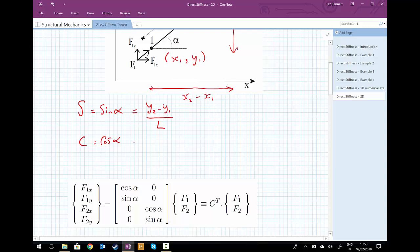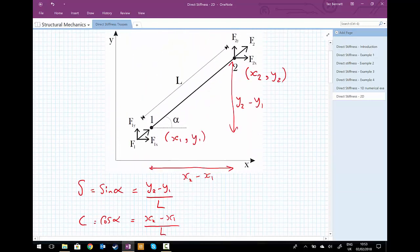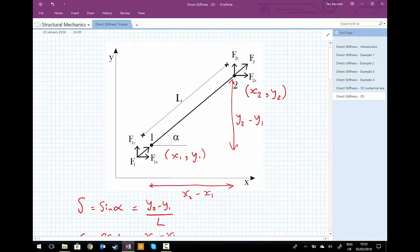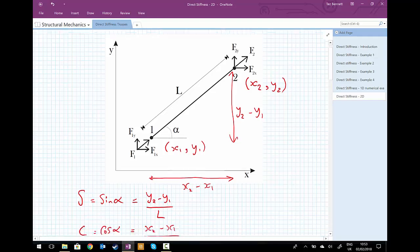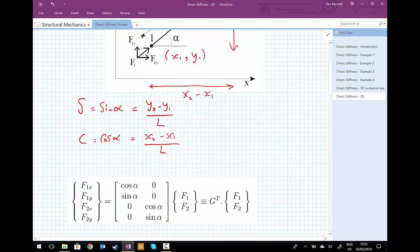Cosine of alpha equals x2 minus x1 divided by the length of the bar l. We're going to use these relationships — we haven't even bothered to calculate alpha itself, and we'd rarely ever need to. What we can now do is transform our original forces that act along the bar, F1 and F2, into the two components at each node: F1x, F1y, F2x, and F2y, using the sines and cosines.